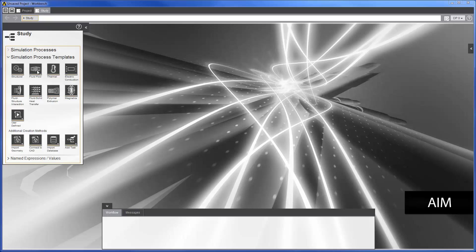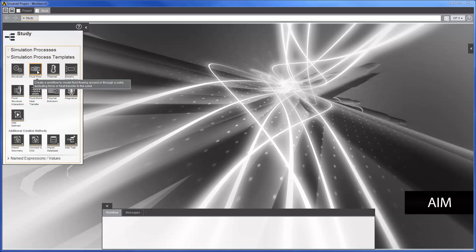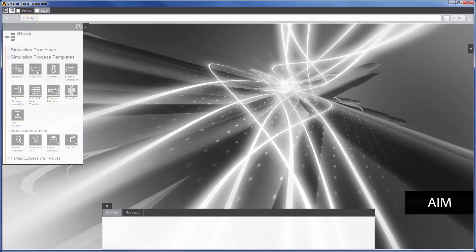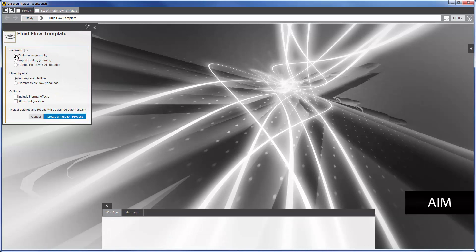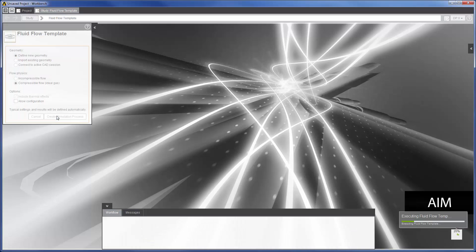In this video, I will prepare the geometry and set up the fluid flow simulation. I will start by generating a fluid flow template in AIM. For this case, I will be using a new geometry designed for a compressible flow.